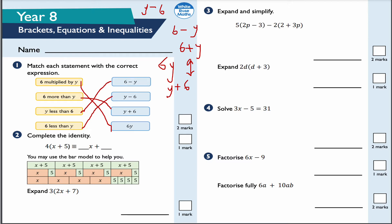This is question number two: complete the identity. Four lots of X plus 5 — well, 4 times X is 4X, and 4 times positive 5 is positive 20. So the answer is 4X plus 20, or examiners will also allow 20 plus 4X. I'm putting both conventions because sometimes a question might be presented in a way where it doesn't always look immediately obvious what to do.